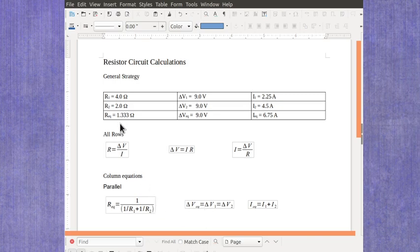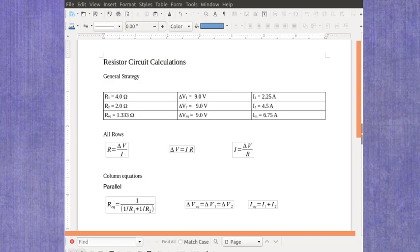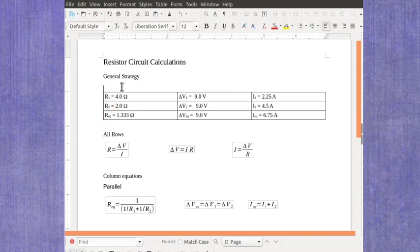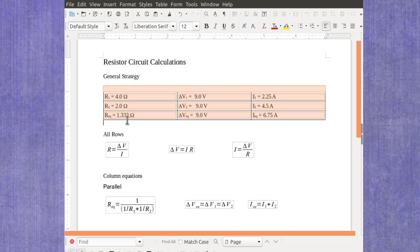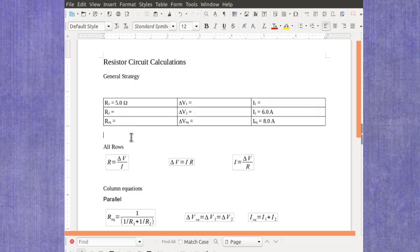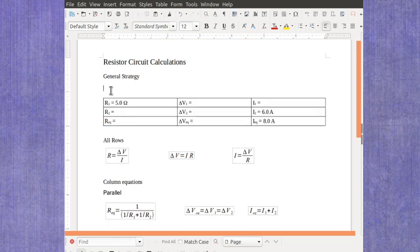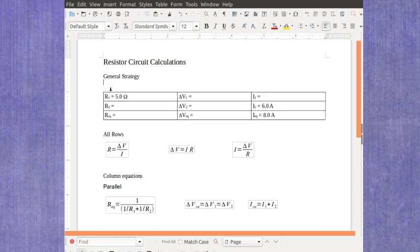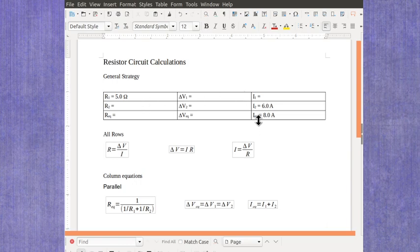I've got one more quick example to show you just to give you another clue for how you might tackle some of these problems. In this particular case, it's still being a parallel circuit that would be given in the word problem or the diagram, but you're given different pieces of known information.